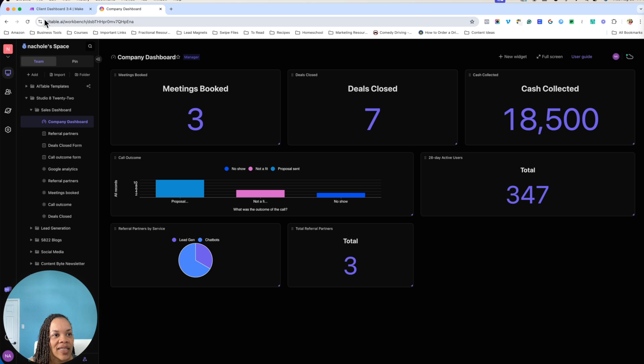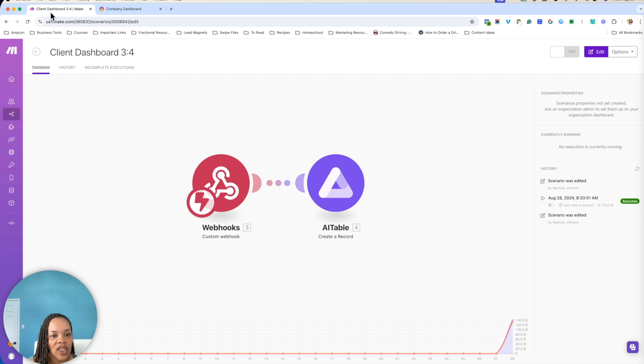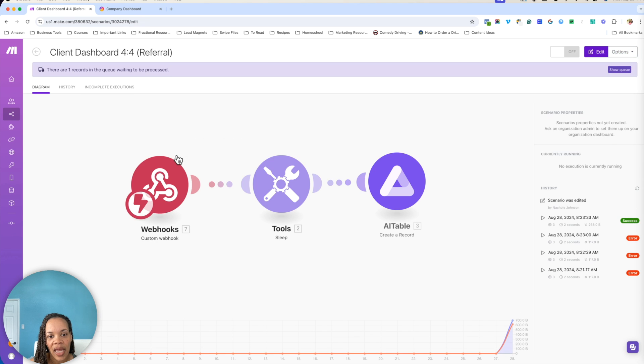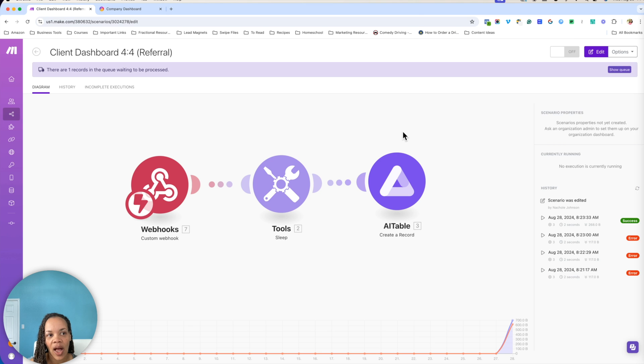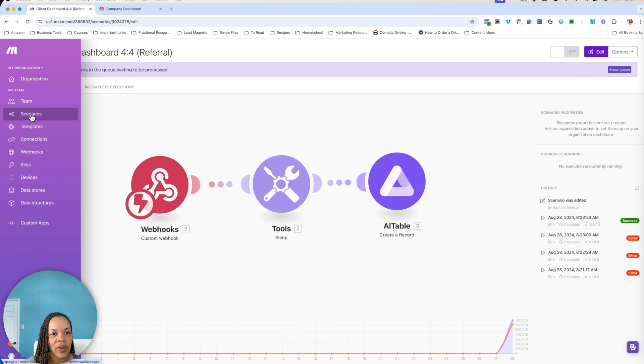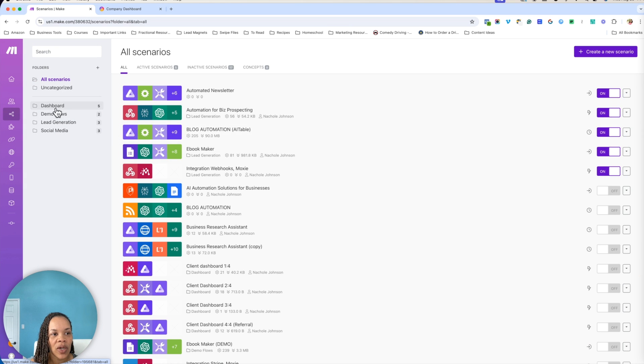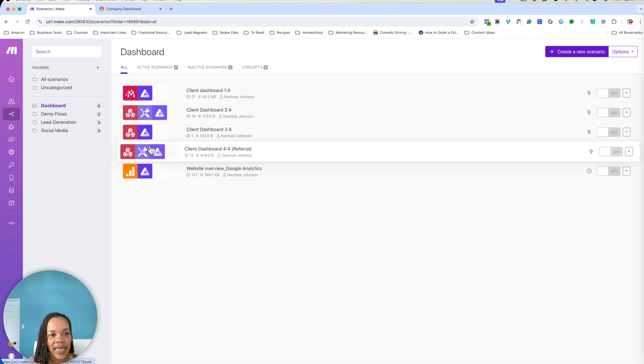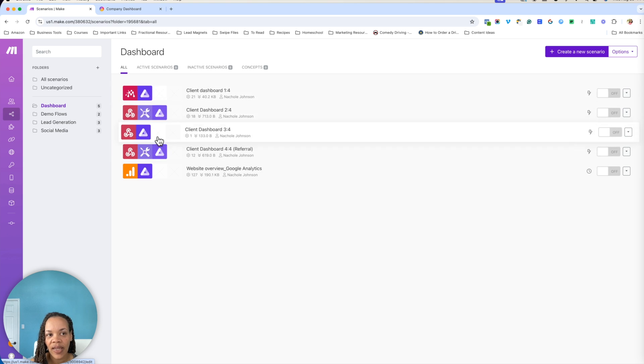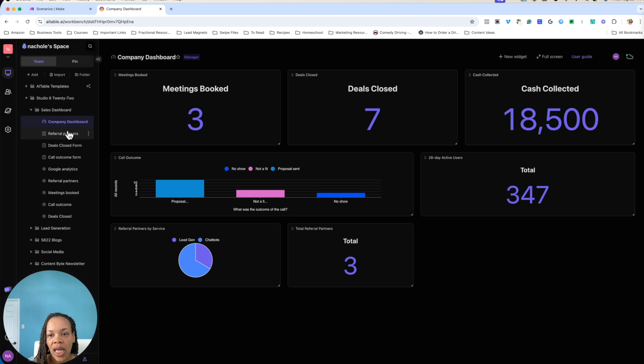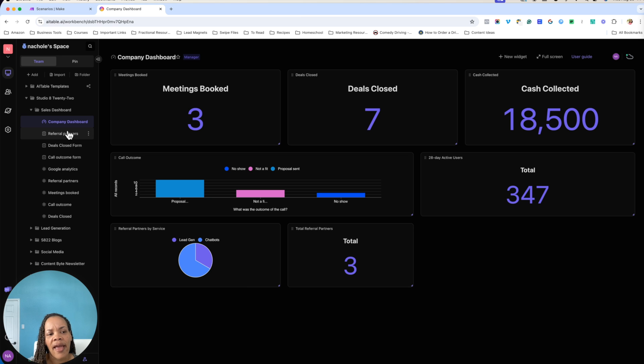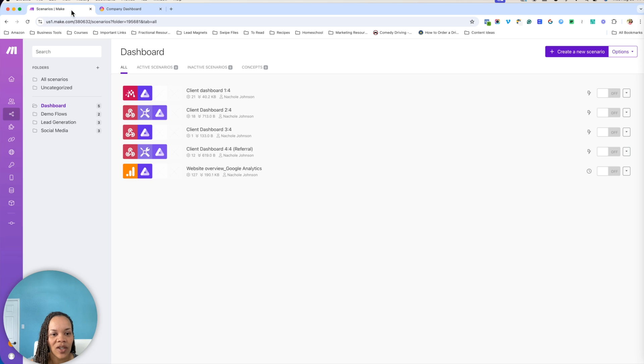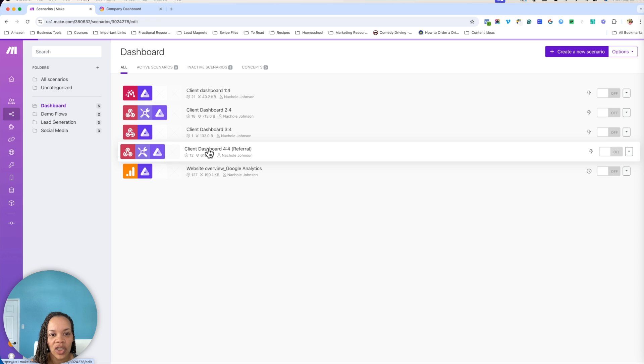So this last one here on the client dashboard is going to be the referral partners. And if you hadn't noticed by now, we have basically a trend of webhooks, optional sleep, and then creating a record. That's basically what all of these scenarios are doing here in the dashboard. Like I said, it's not a lot of back-end technical stuff that you have to do in Make, but there is a lot of technical stuff trying to figure out the whole automation from AI table, sending that information to Make.